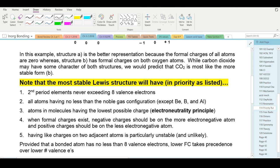Rule number two: all atoms should have no less than noble gas configuration — atoms having not less than eight electrons in the valence shell. The exception is Group 2A and 3A elements: beryllium, boron, and aluminum. Those covalent compounds don't always have enough electrons to reach eight, but other than those, it's a pretty good rule.